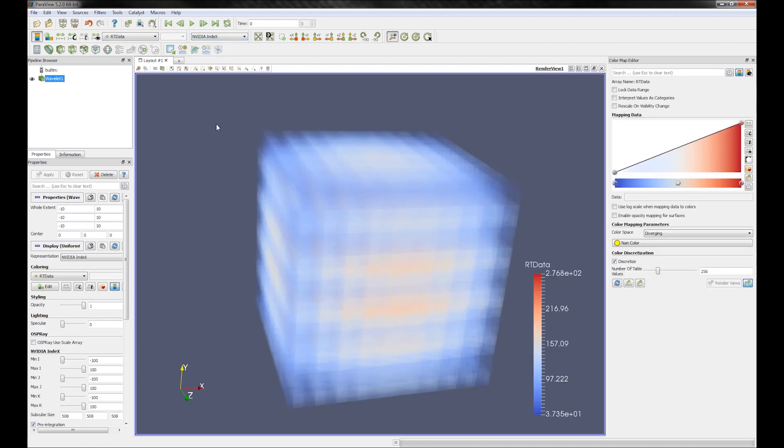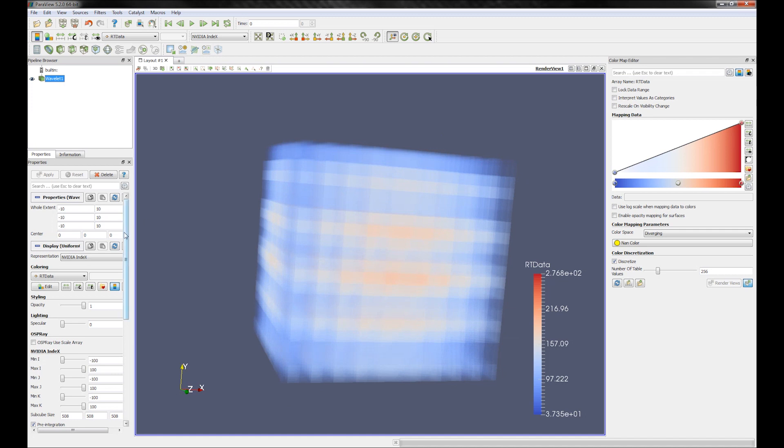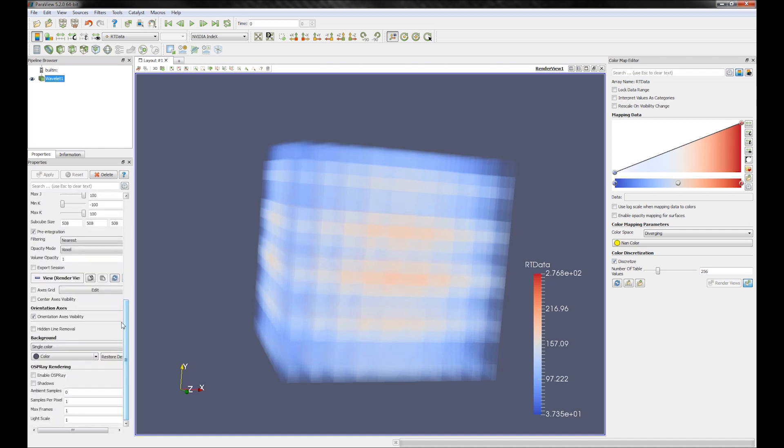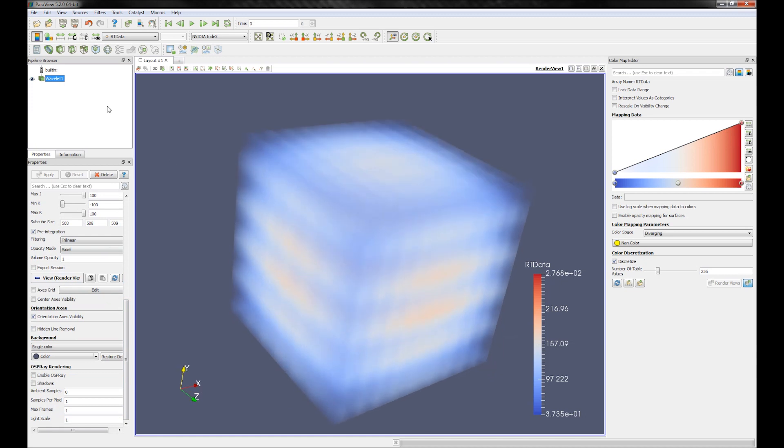Let's take a look at a simpler example. I'm going to create a wavelet source and render it as a volume using NVIDIA Index.